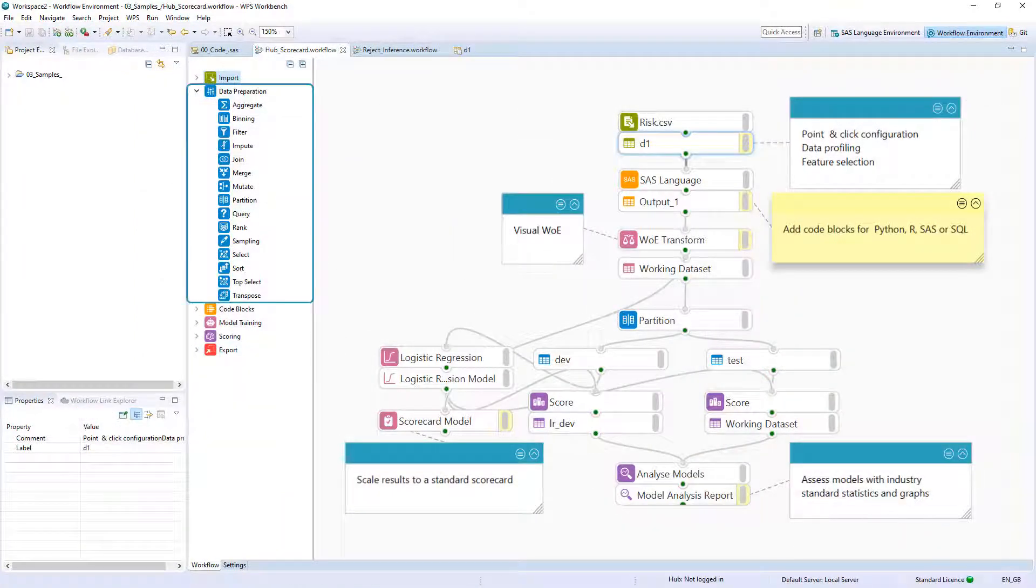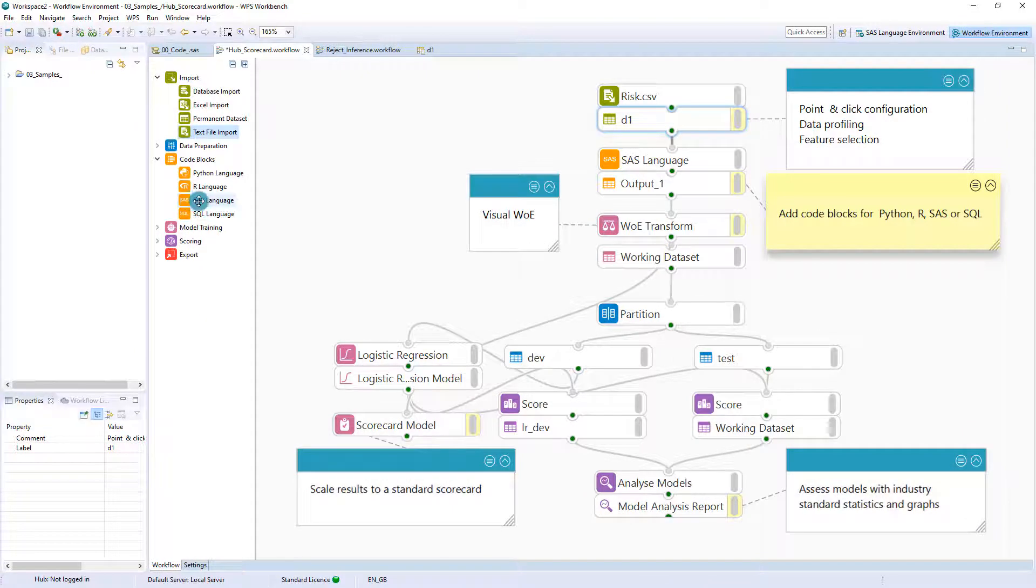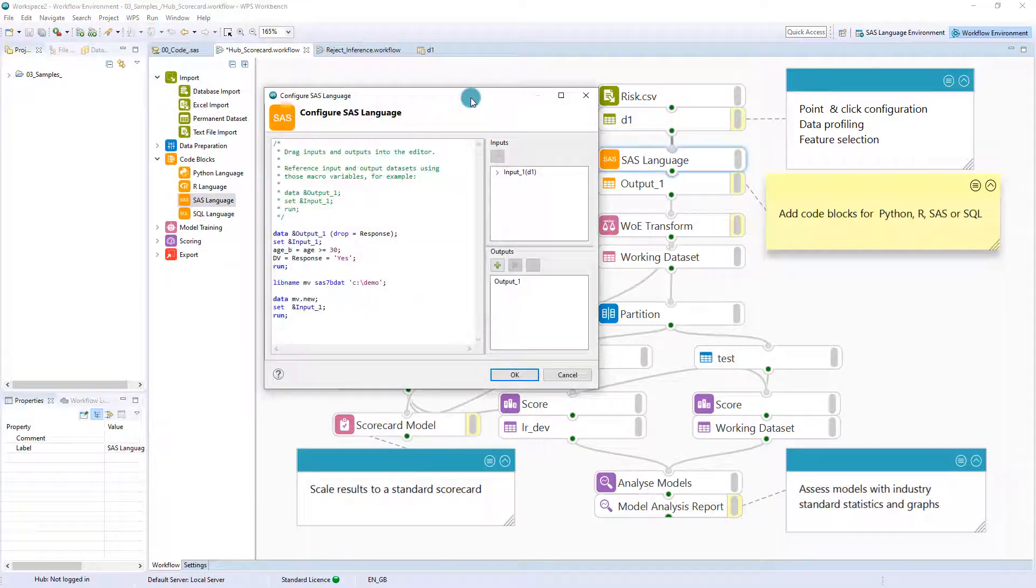Additional data processing can be performed using an array of data preparation blocks and code blocks can be included to further process data in the languages of Python, R, SAS and SQL.